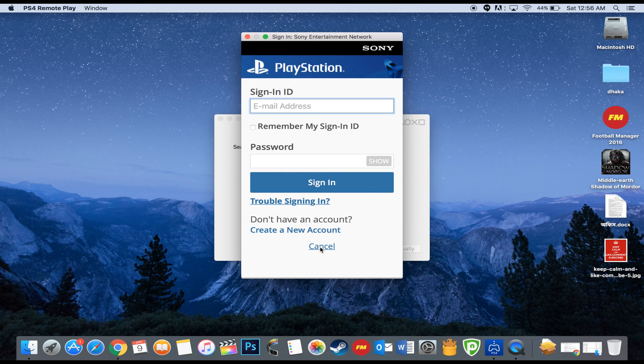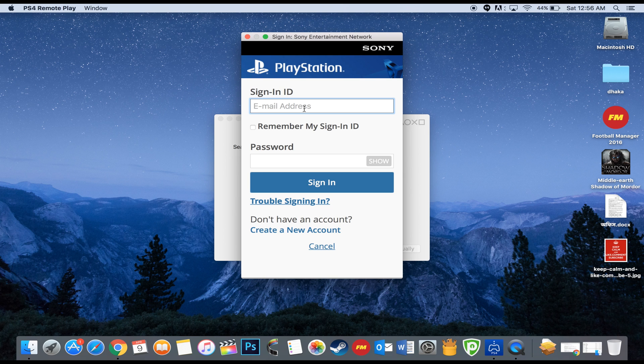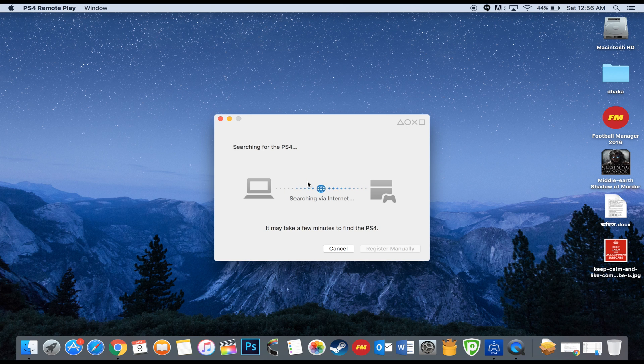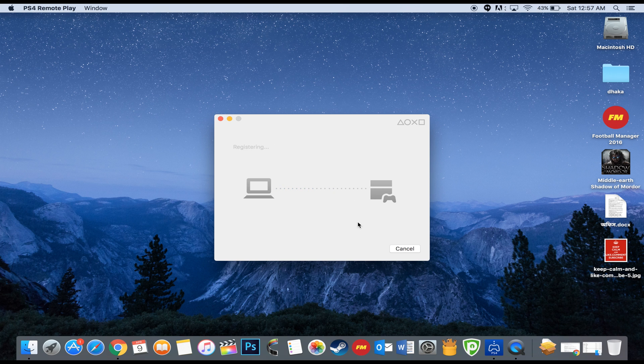Then sign in to your PlayStation Network with your username and password. If you don't have a username and password, you will have to create them. Then the Mac will search for the PS4. Make sure the PS4 is turned on.